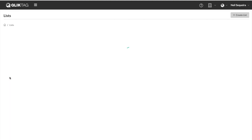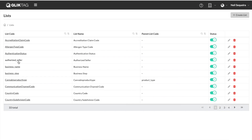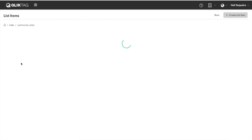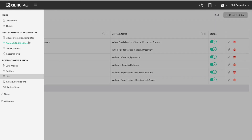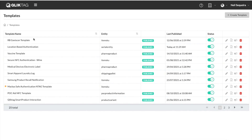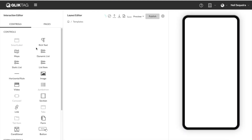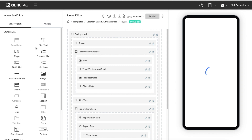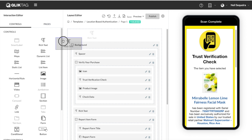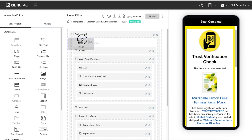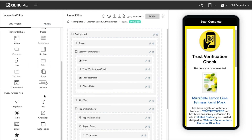The list of authorized sellers can be updated and maintained within the custom list section of the platform. Next, we created a template for the interaction. This was done by dragging and dropping the various available controls into the designer and creating the visual interaction you see in the preview section.